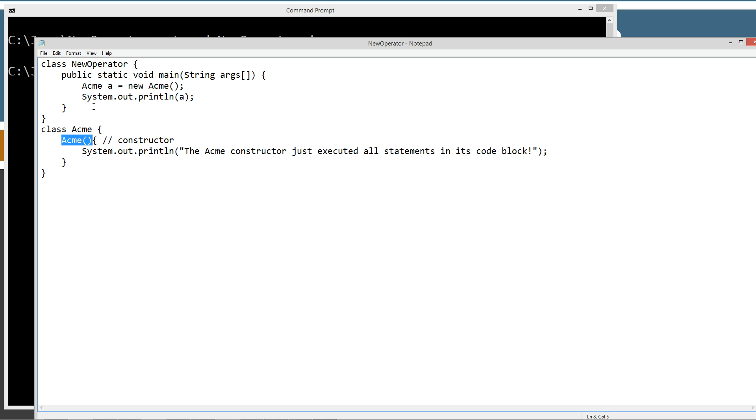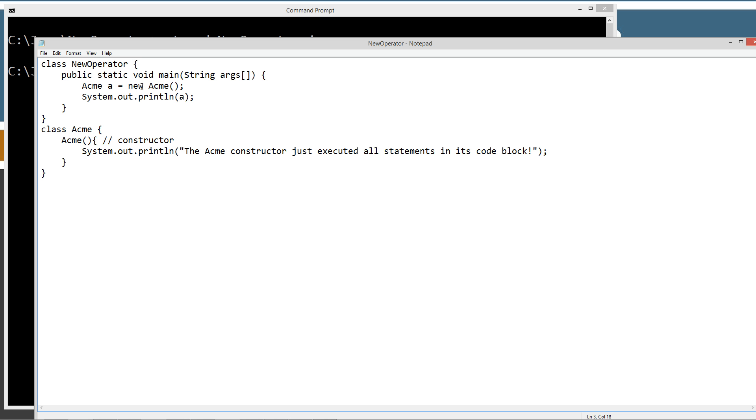And I'll get into that a little bit more when I talk about constructors. Let me drink a water here. So just a real quick iteration of that. Object data type Acme. Reference variable A. Equals the object that's returned. The object reference that's returned from the new operator. Creating a new Acme object. And then we're just going to display that to the console.